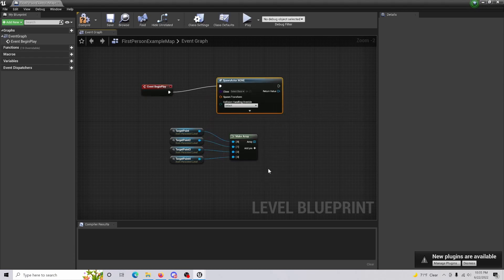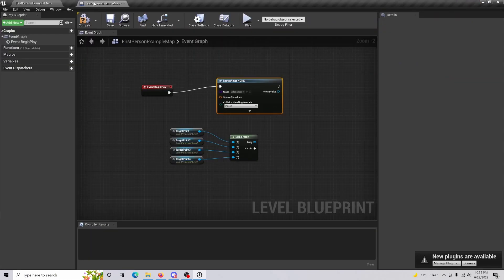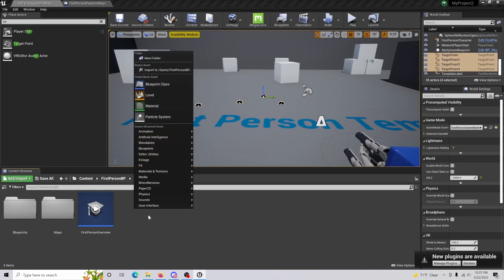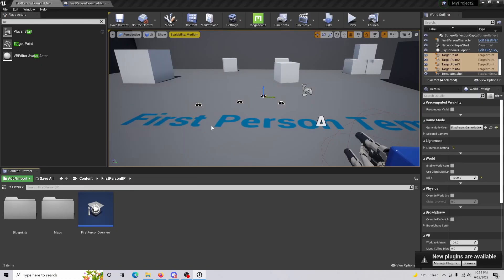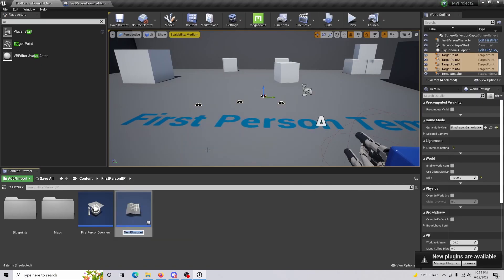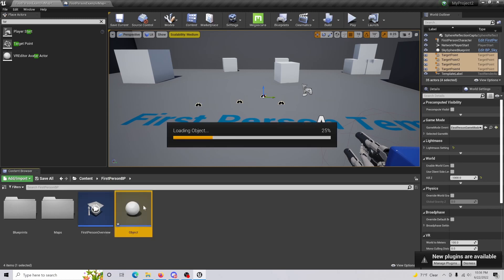And what we are going to do is we're going to actually create our object. We just come in here, we create a blueprint and an actor, and we're just going to call this object. Open this up.